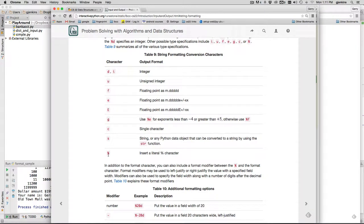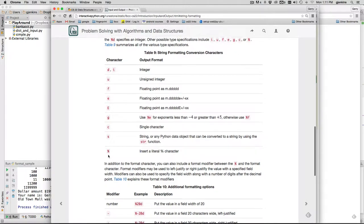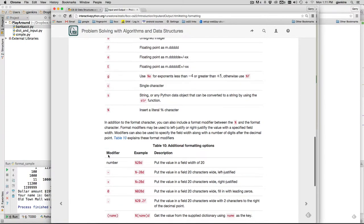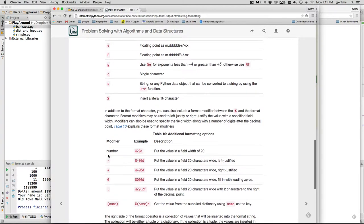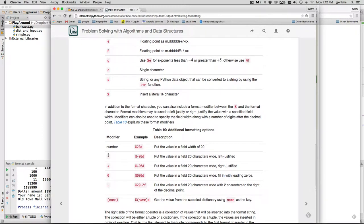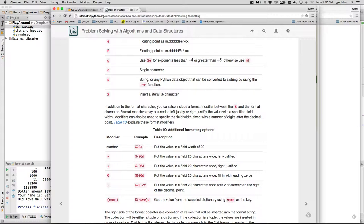You can also add extra information to control formatting, and that goes between the percent and the code that indicates the type of data. The first thing you can add is just a number right after the percent, and that represents the width. If you want to print things in columns, it's going to add spaces to exactly make a column 20 wide.